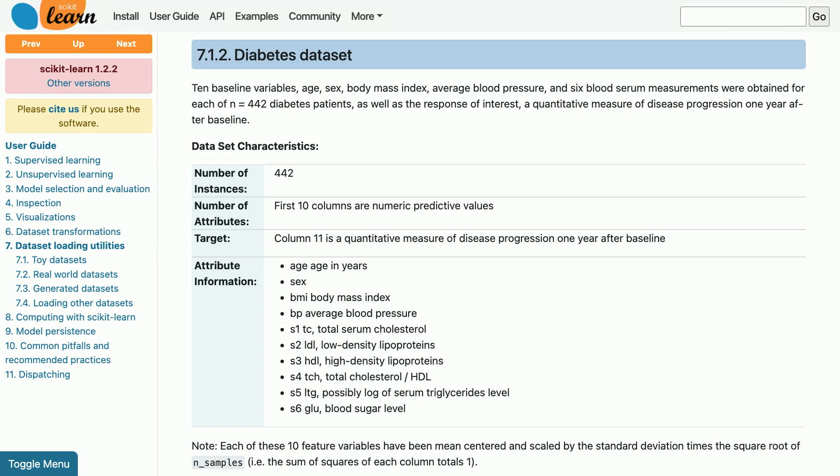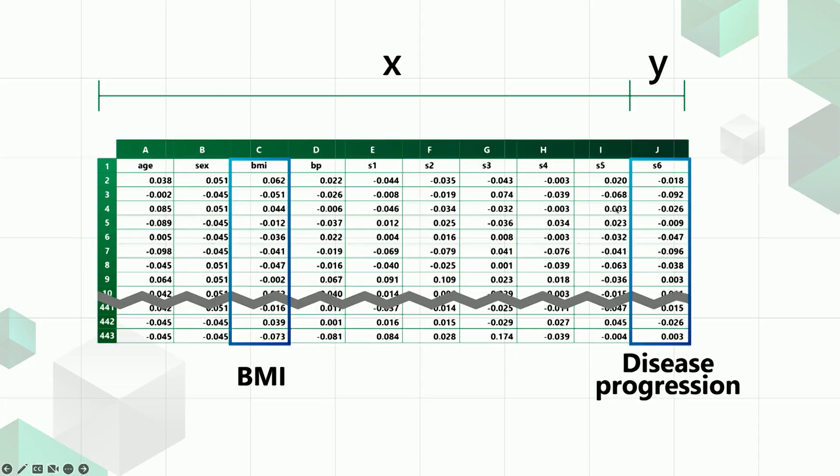The first 10 attributes, or columns, of this dataset correspond to age, sex, BMI, and other measurements for each of those patients. And the 11th column contains a numerical measure of disease progression after one year.